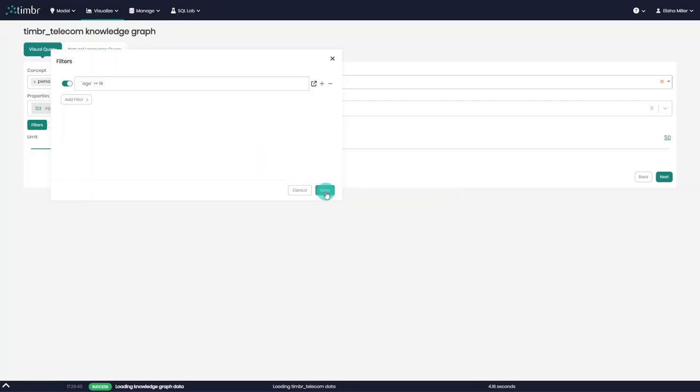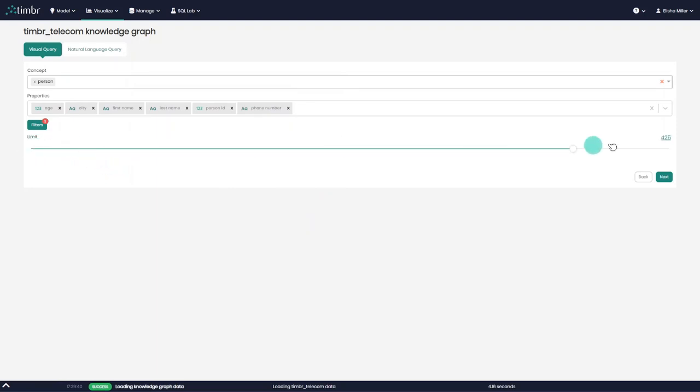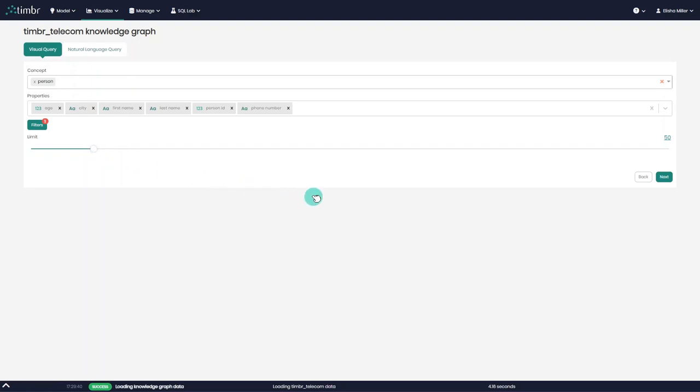Once we've finished defining the filters, we'll click on Save and set a limit for the results displayed on the graph. The limit ranges between 1 to 500, but we can change that in the system settings if required. In this case, we'll continue with the suggested 50 nodes. We're now ready to start the exploration by clicking on Next.